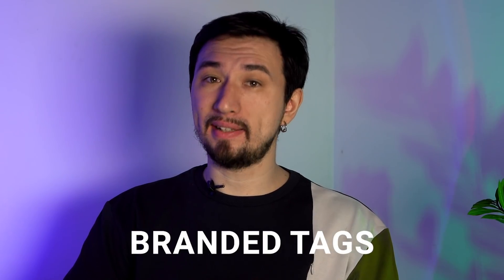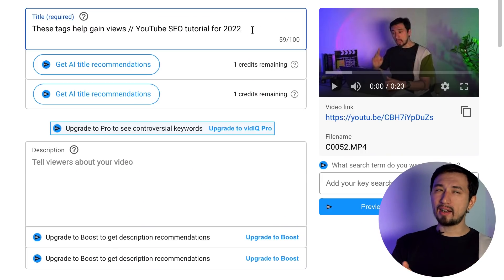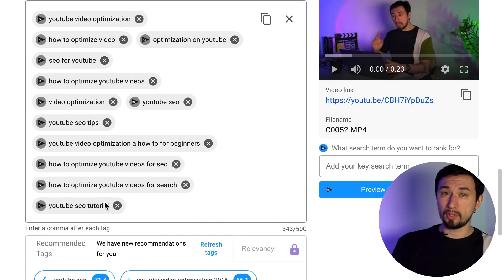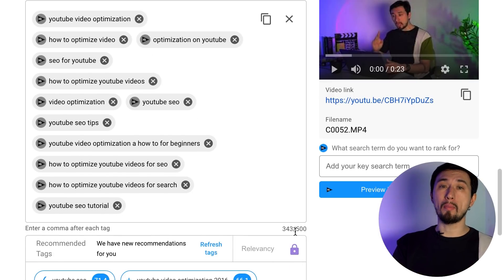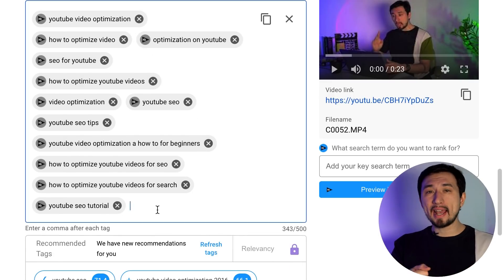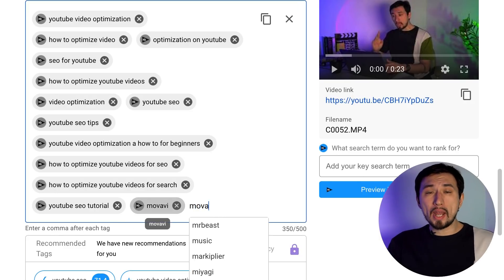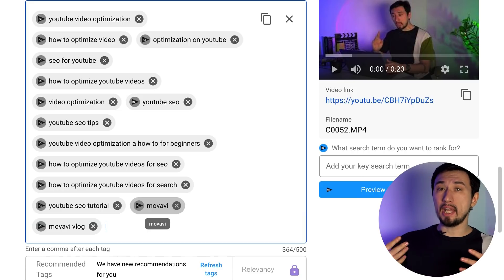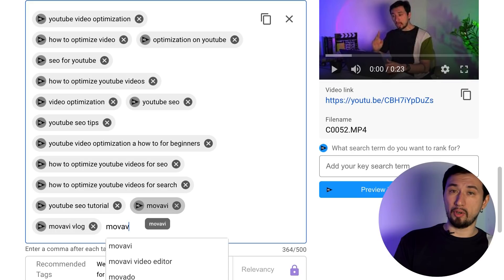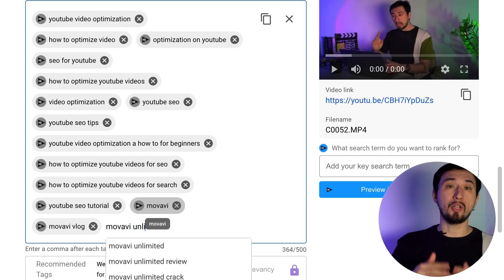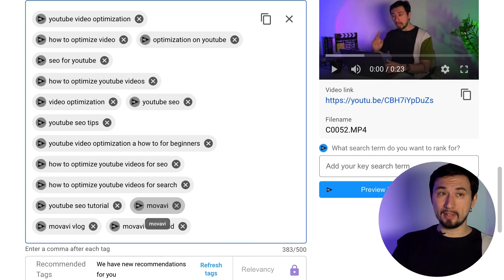I almost forgot to tell you about the fourth type of tags. After adding relevant low volume queries, then some medium and high volume keywords, don't forget about the branded tags. Branded tags are the name of your channel, your product, or just your name that people know you by on YouTube. These tags won't bring a lot of traffic, but you should still add them. This way, you'll be sure that if people enter the name of your channel, your product, or your name in search, they will definitely find your channel and not someone else's.